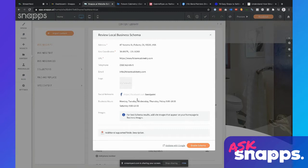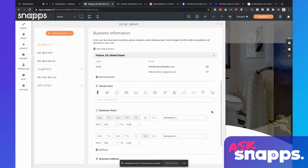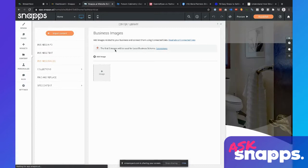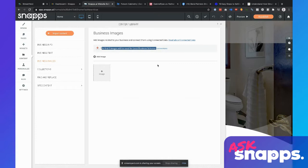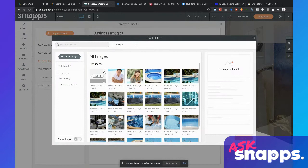I realized I have the wrong Facebook page in there — that's the painting site's page, not cabinetry. I'm going to go back, delete that social profile, and now I've got to go to two different places. First, I'm going to go to business images. It's giving you a note: the first five images are going to be used for local business schema. Any images you add here can be connected throughout the rest of your site using connected data, the same way you can with your business logo.